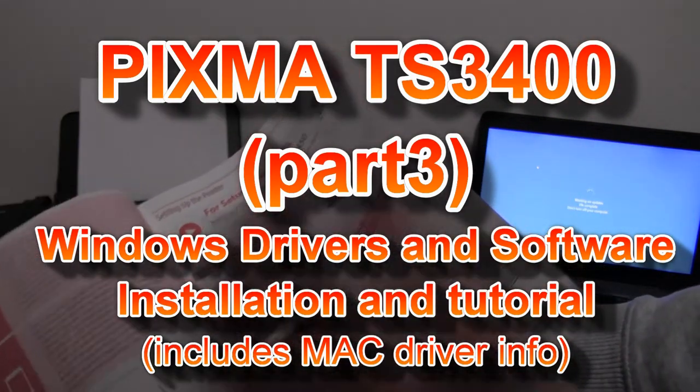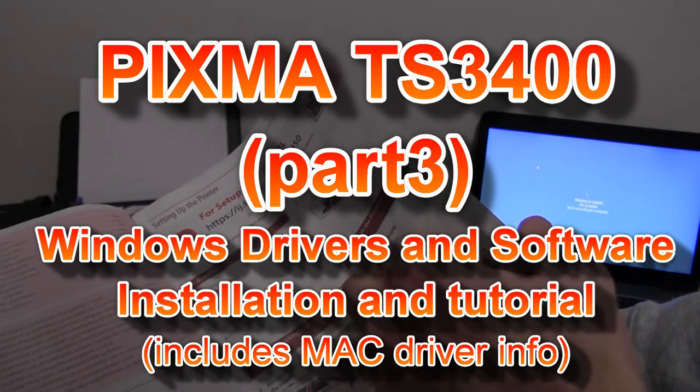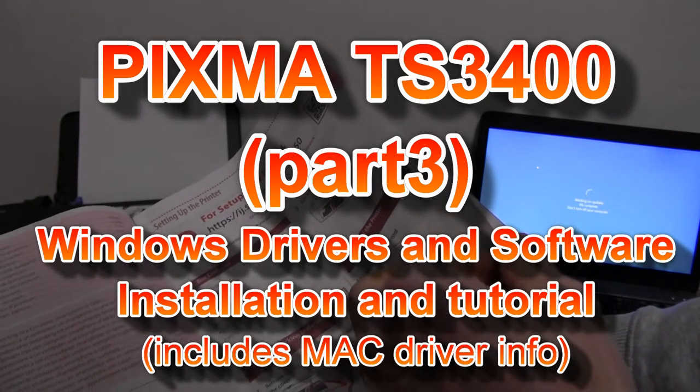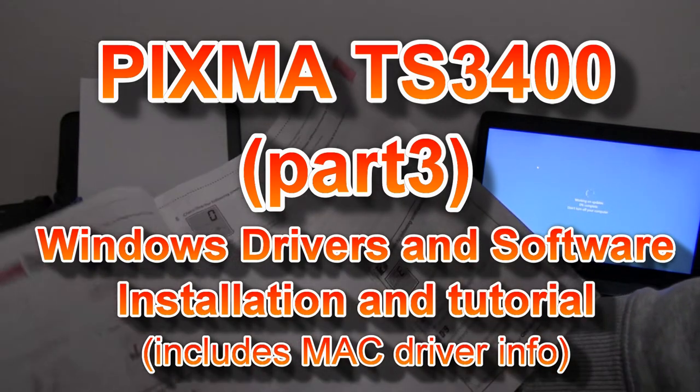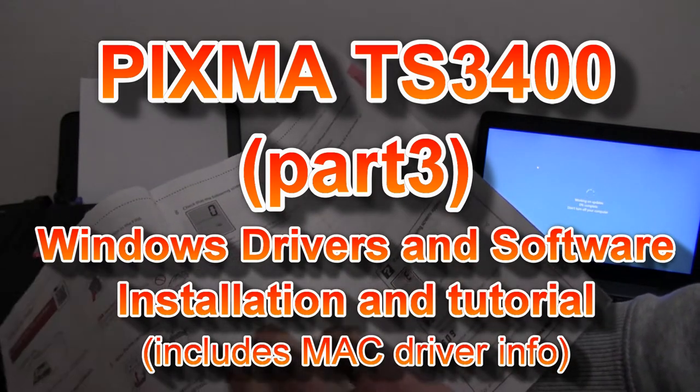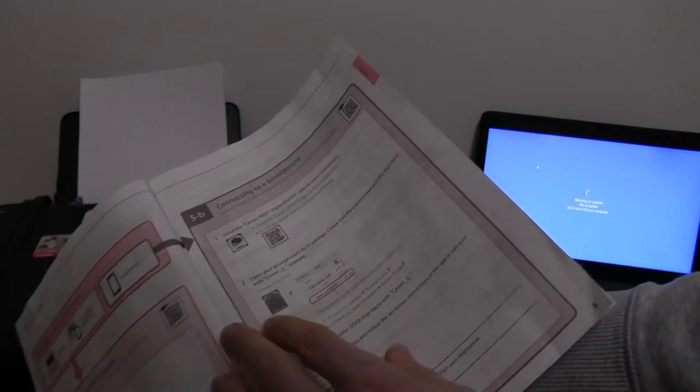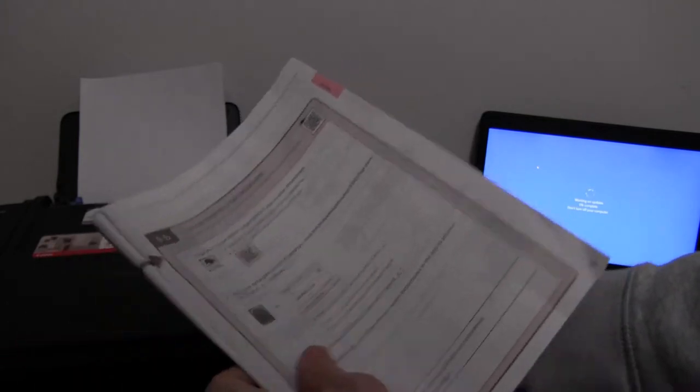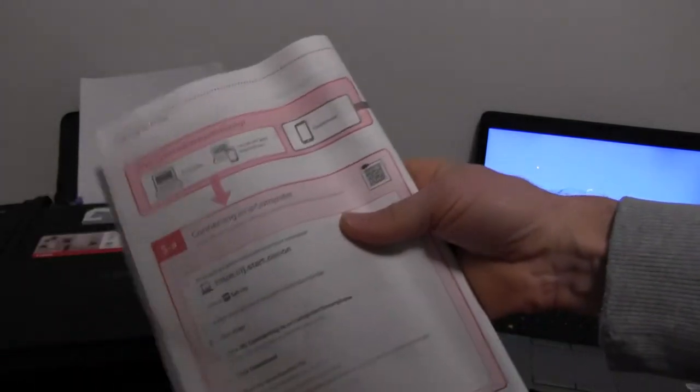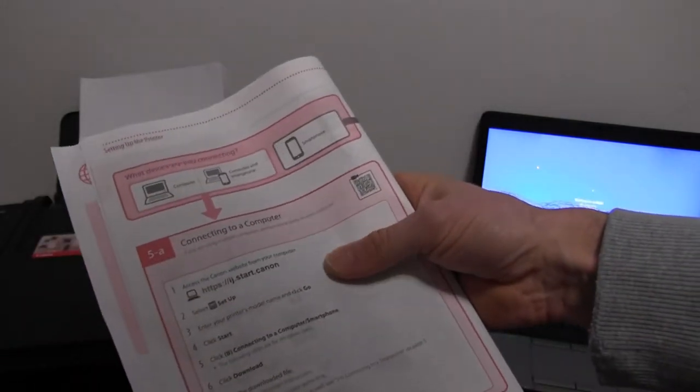Hello! In this video I will install the Pixma to the PC and tell you all you need to know about drivers and software.